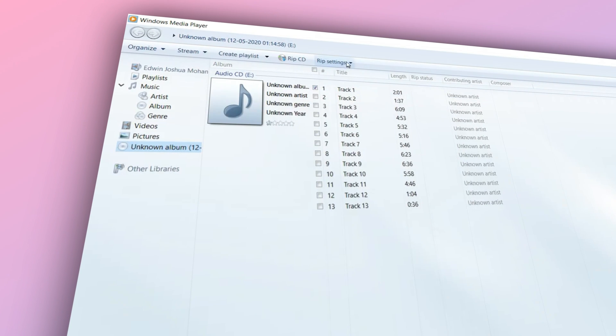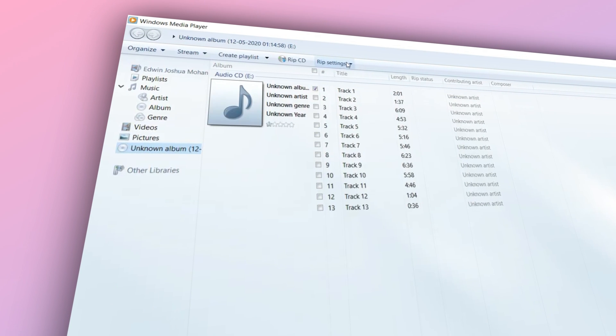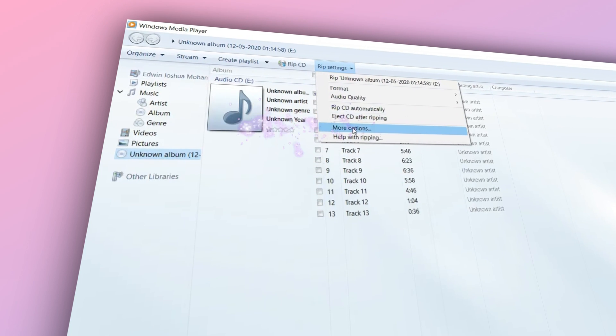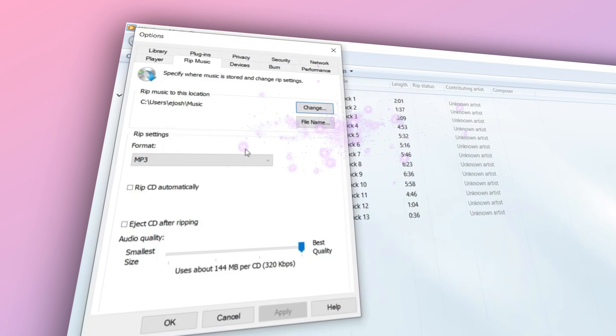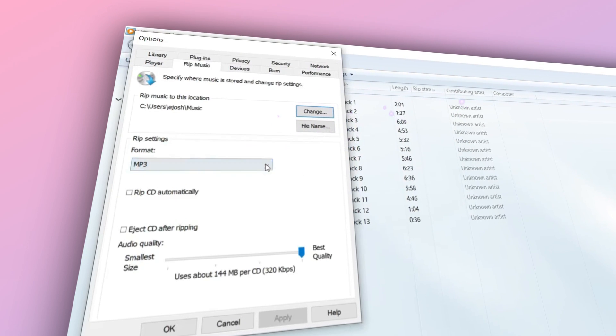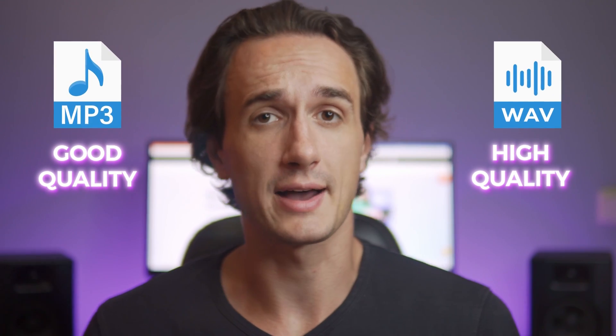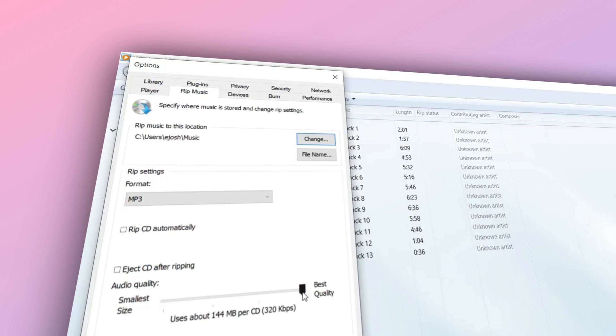Click on the Rip Settings menu at the top, and here is where the magic happens. Under the format section, select the output format you need. Choose MP3 for a compressed format that's great for everyday use, or WAV for higher quality.